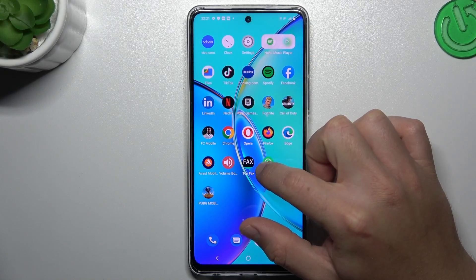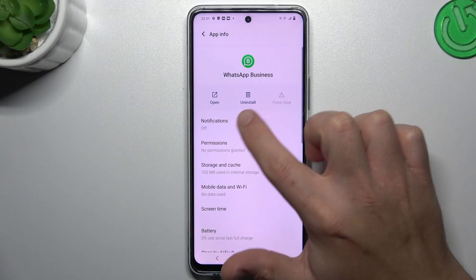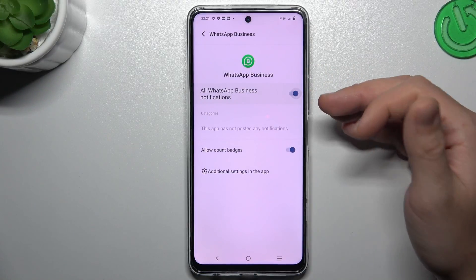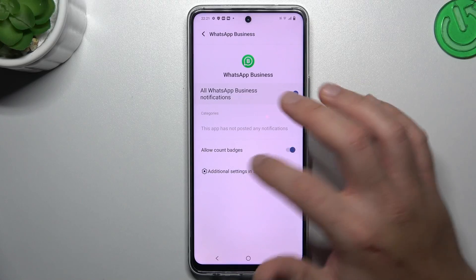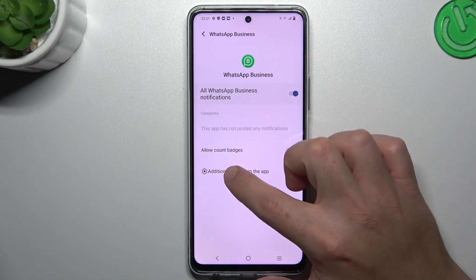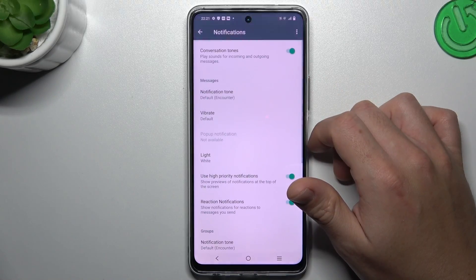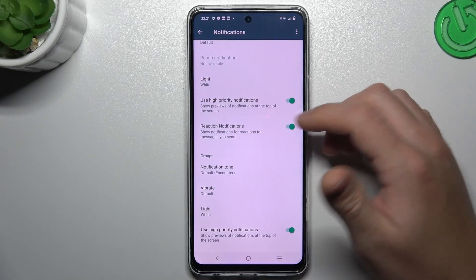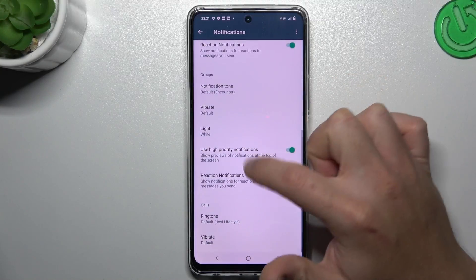In the next step, hold your finger on the WhatsApp icon and go to the app info. Start from the notifications — of course you have to check that you have this feature on — and go to the additional settings. Now check that you have activated high-priority notifications here and here.